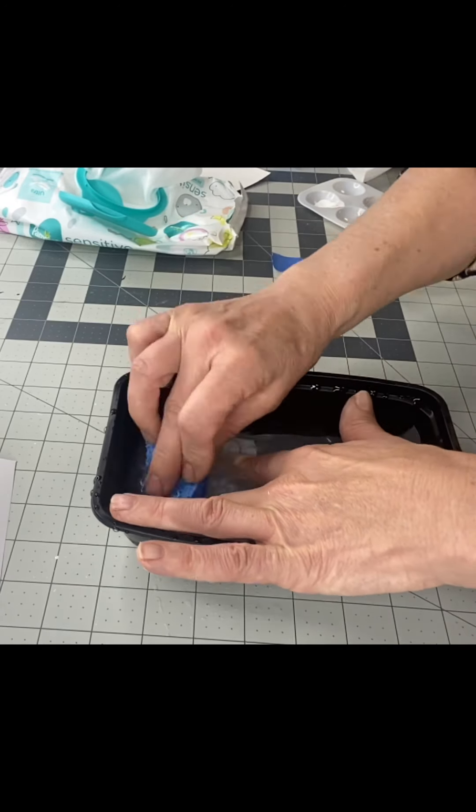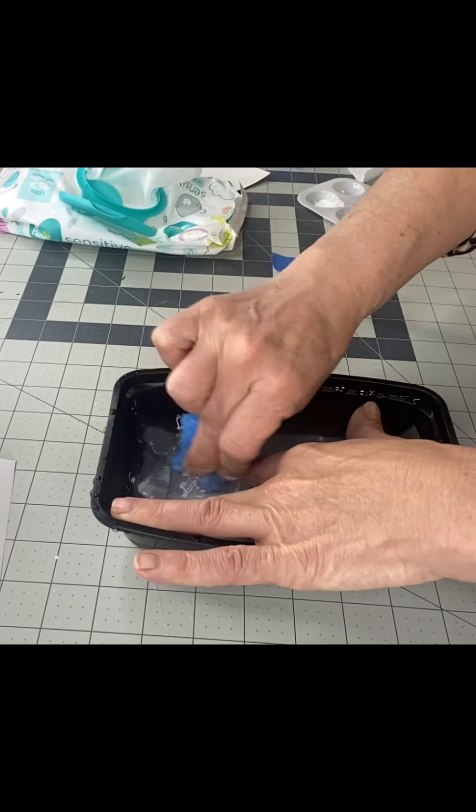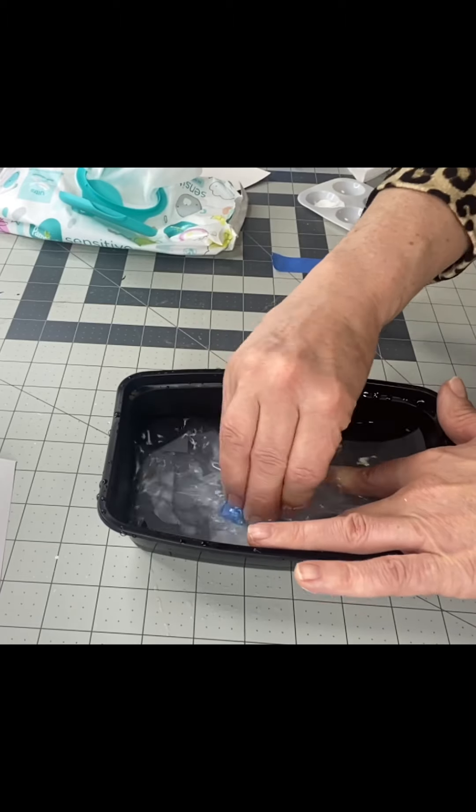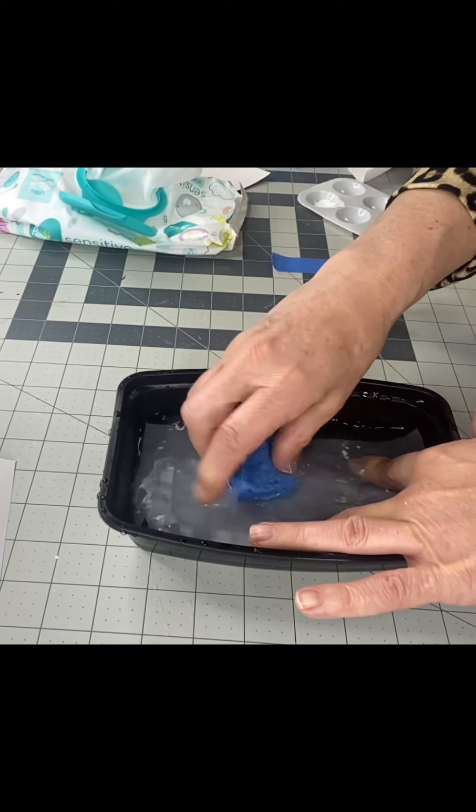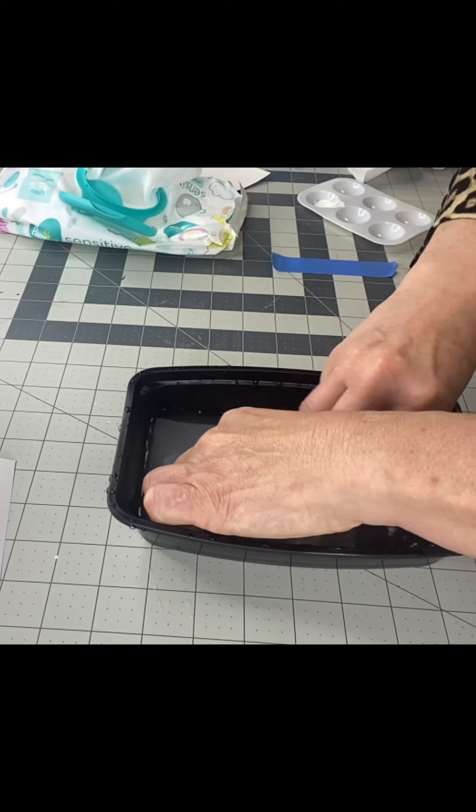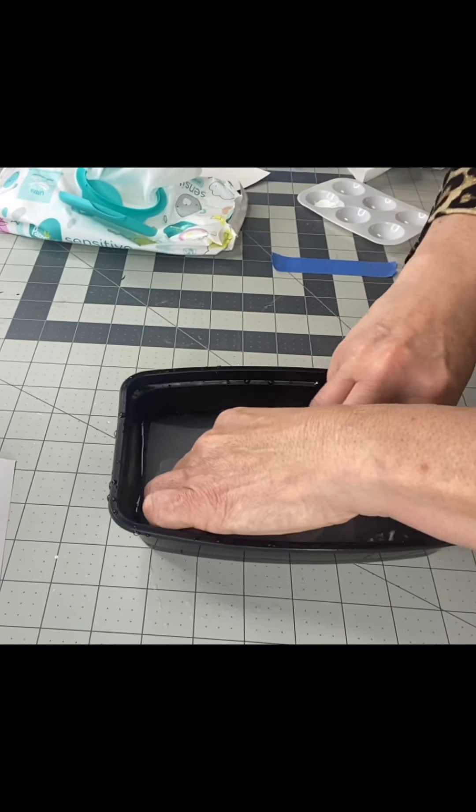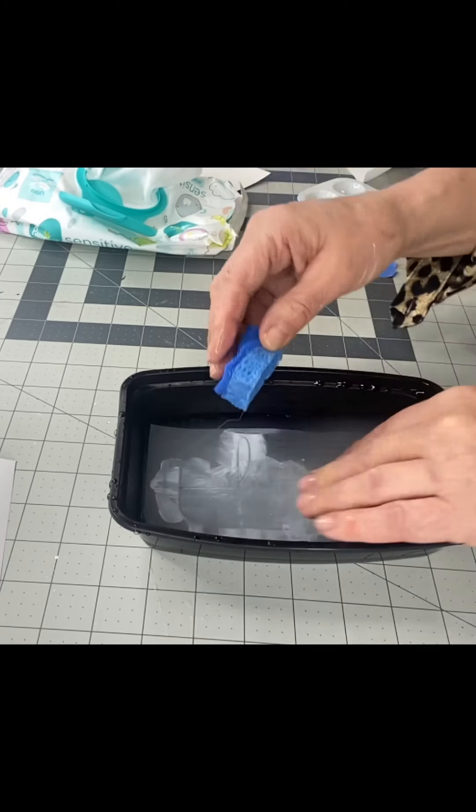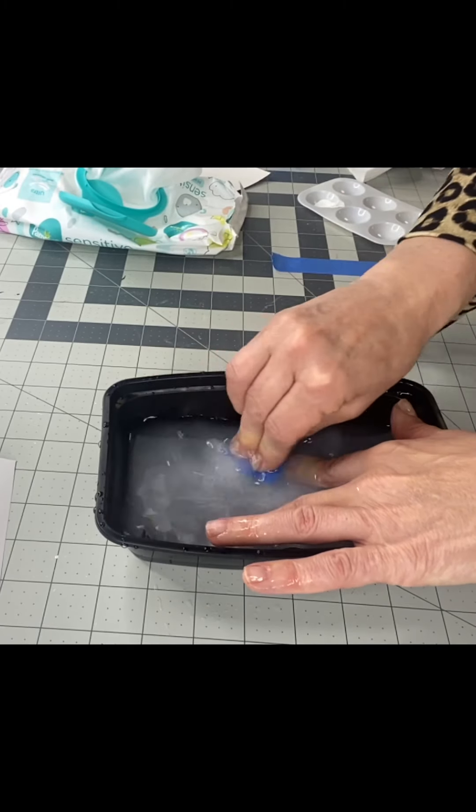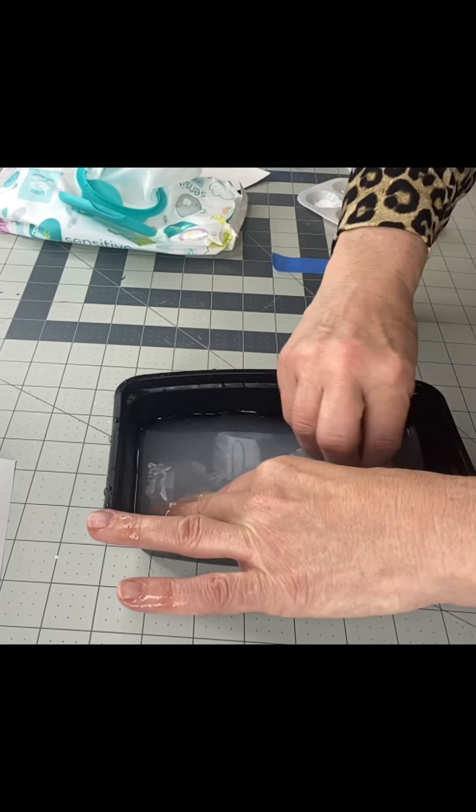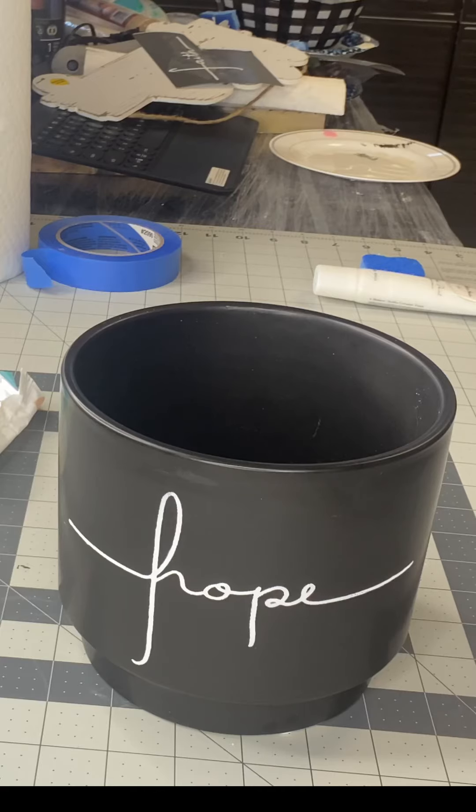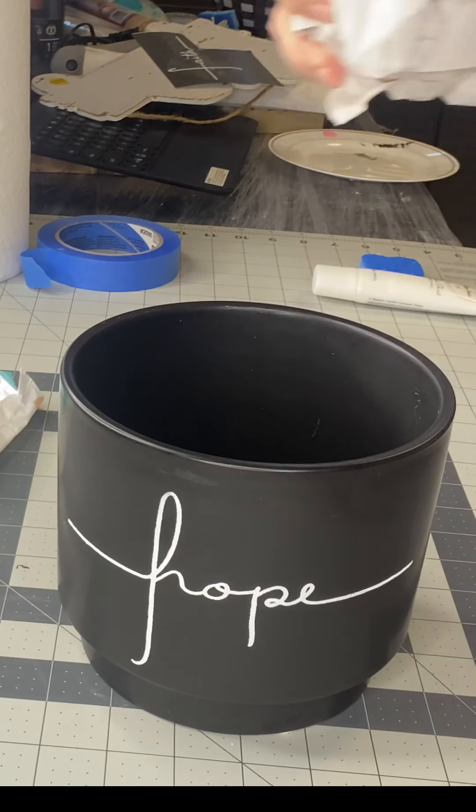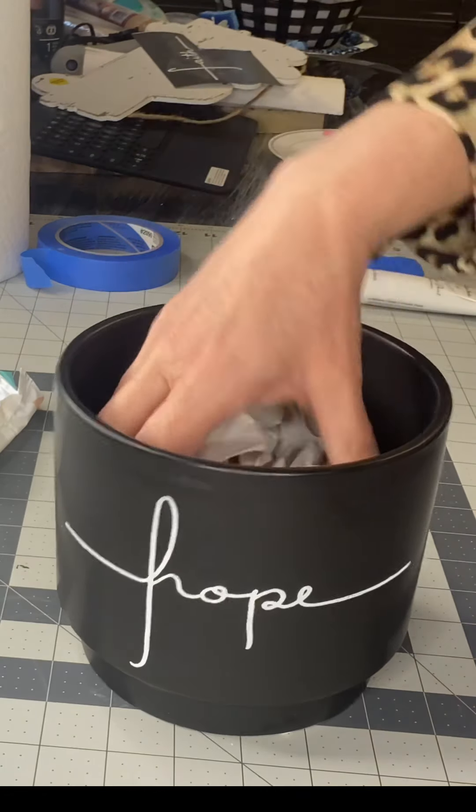And again, you want to make sure you clean, especially the mesh area and the stencil afterwards. I use a sponge and then I dry it sticky side up on a paper towel and then apply it back to its protective coat.